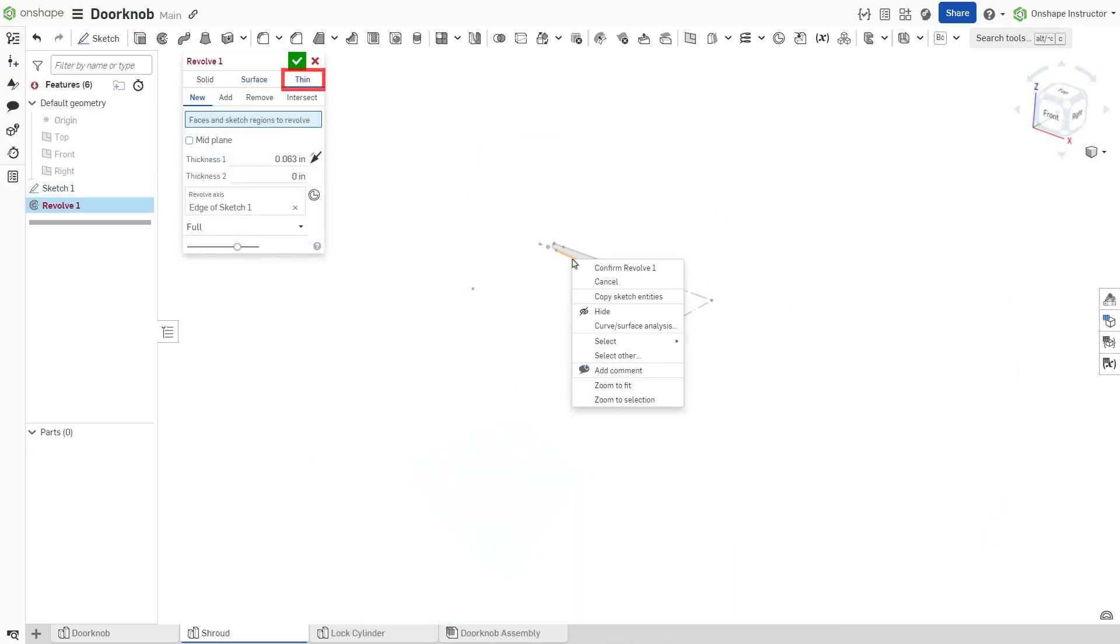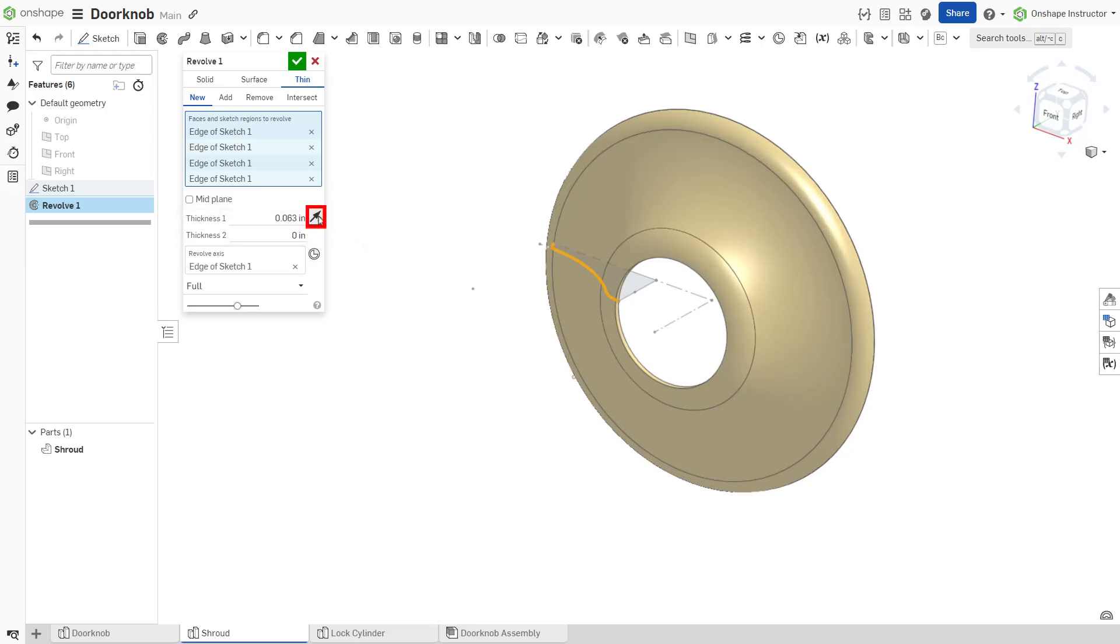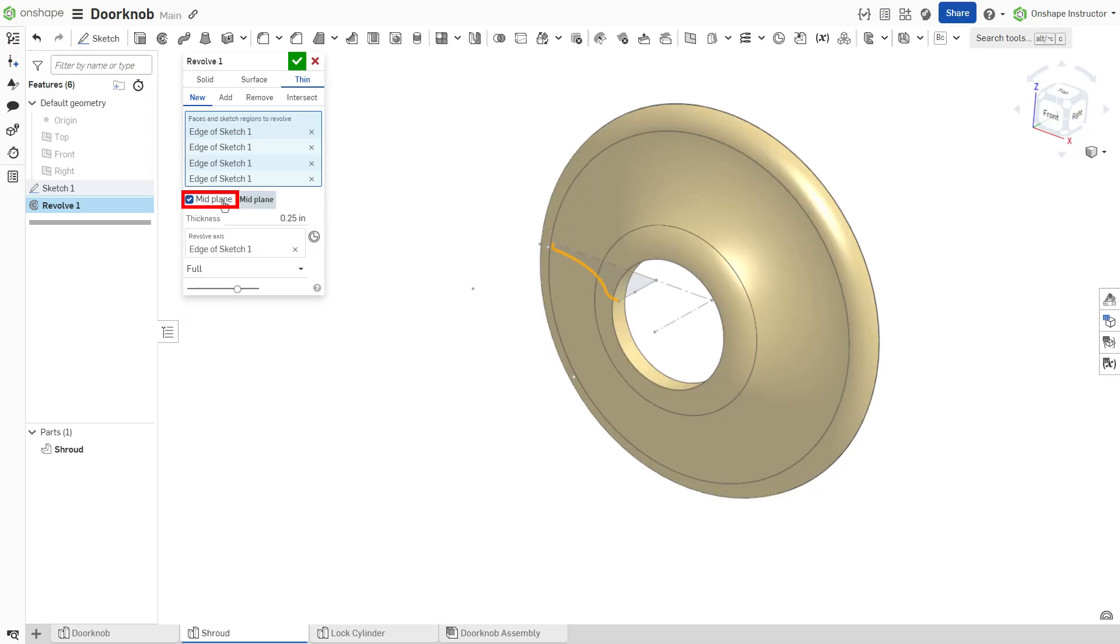Select the thin option to revolve a thin solid. Specify the thickness about either side of the sketch profile. Toggle the flipped wall arrow to alternate which side thickness 1 and 2 apply to. Alternatively, create symmetry by checking the mid-plane option.